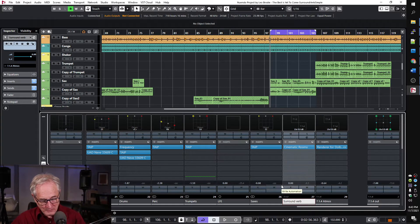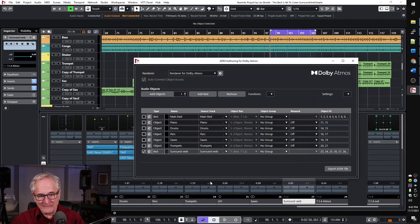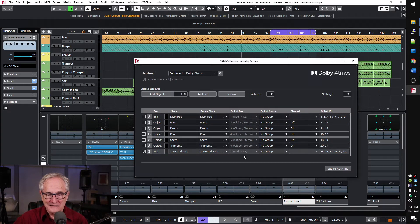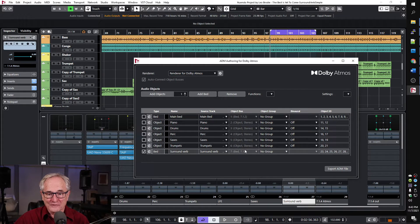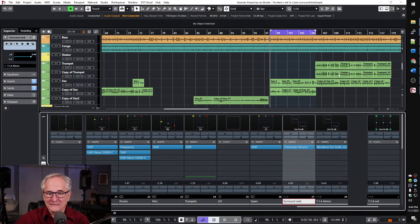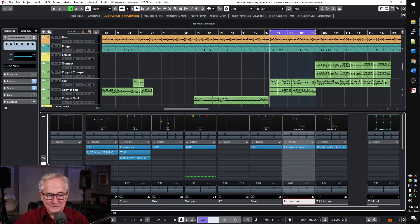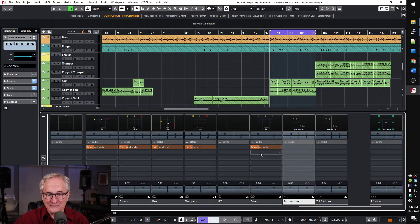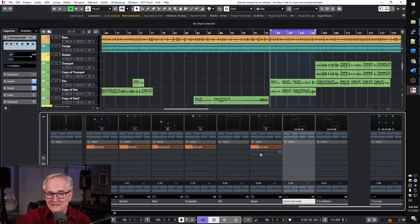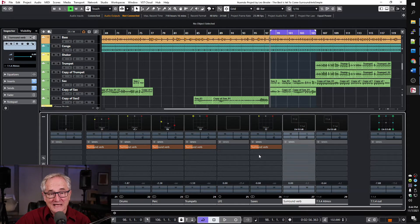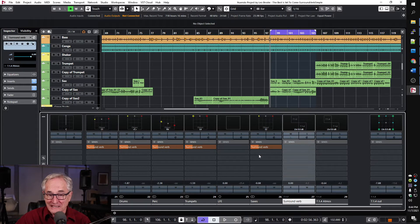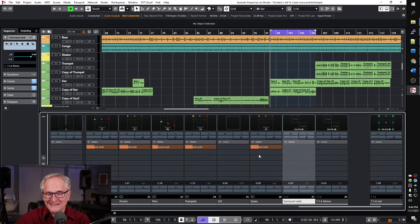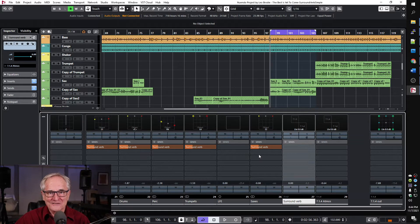Then of course we add that as a bed in the authoring tool and then finally we go to our sends and we take our sax and we add a little send. That's probably a lot actually but just so we can hear it.